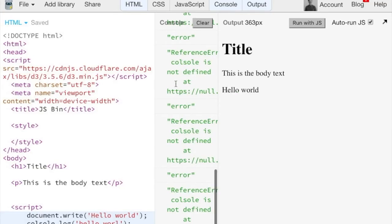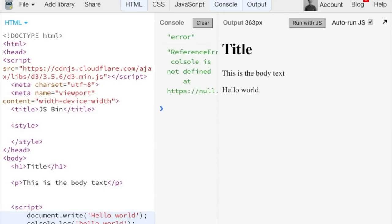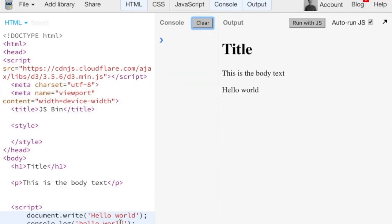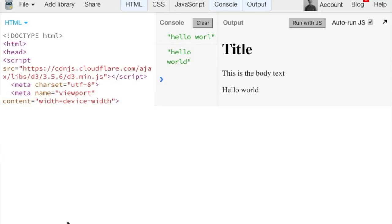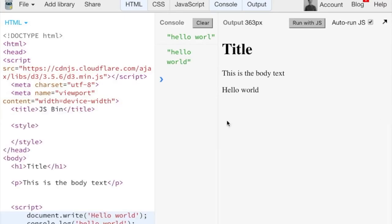So document.write hello world is going to write to the web page, and not the console, but console.log actually writes to the console, which is only visible if someone else is viewing your page from the inspector.